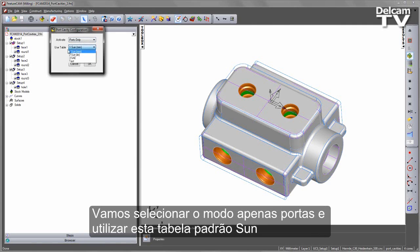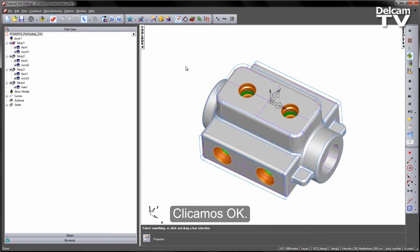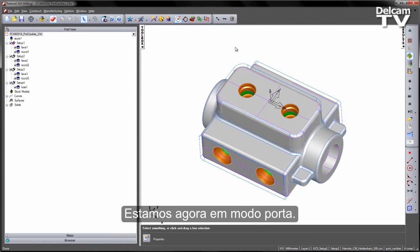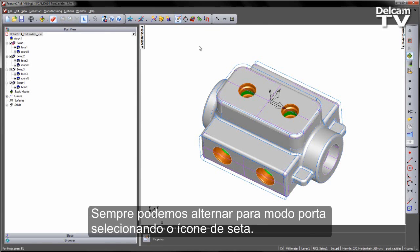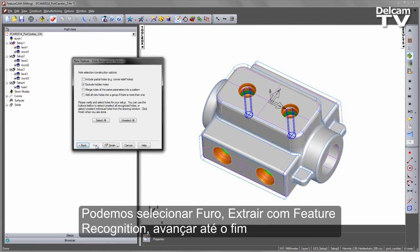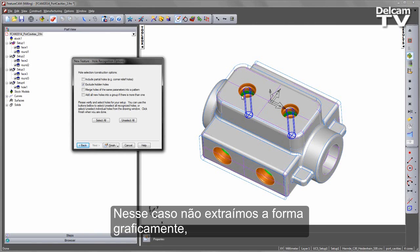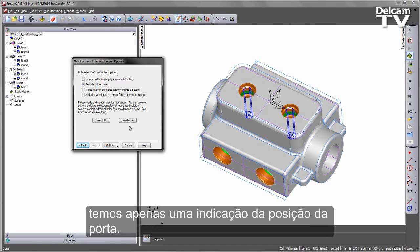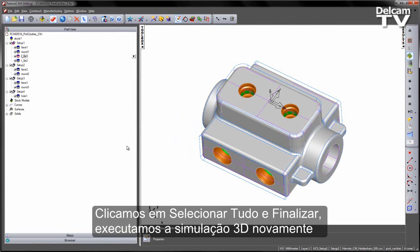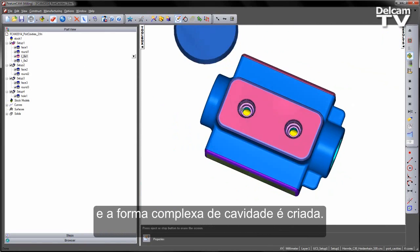In this case, I can go to my configure mode. I've got the option to do ports, query or disable as before. I'm going to go to my Ports Only mode and use the Sun standard table that I've got already established. Let's say OK — we're now in port mode. If I have any concern, I can always switch into port mode by selecting the arrow icon. I can now go in and choose my hole, extract with feature recognition, cycle all the way through. You'll notice that I've identified the two holes. We don't extract the form in terms of the graphic — it simply gives me an indication as to where that port location is. I'm going to choose to select all and finish, then replay my 3D simulation. You'll see I get my complex cavity form, like so.